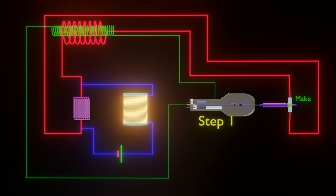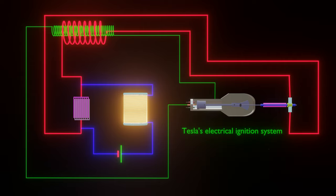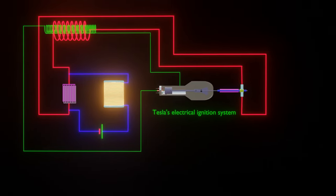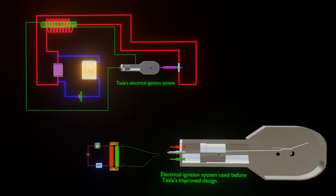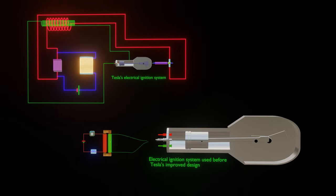Again, step 1 will come. This step 1 to 5 will continue again and again. In this way, Nikola Tesla improved the electrical ignition system by removing the rapidly acting automatic circuit breaker.